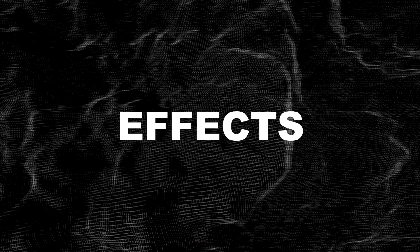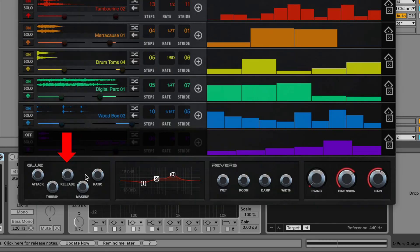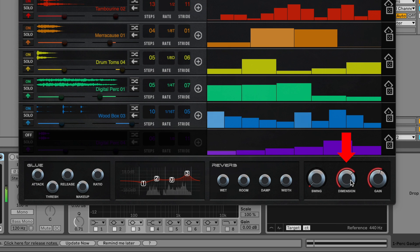The next thing is effects. It has a built-in glue compressor, graphic EQ, reverb and dimension parameters.